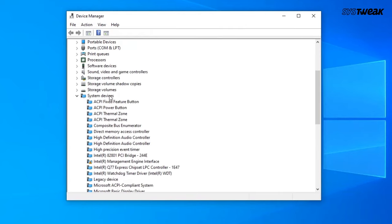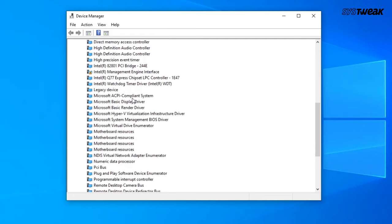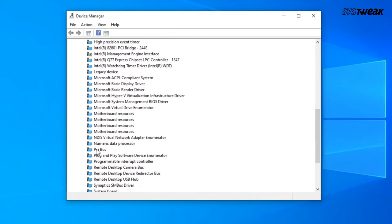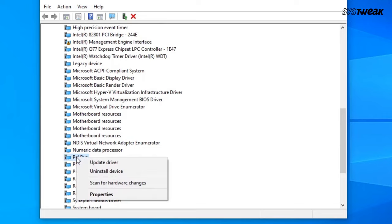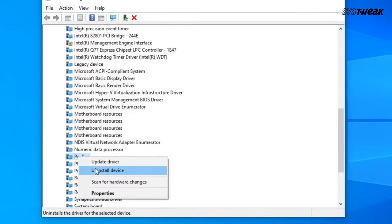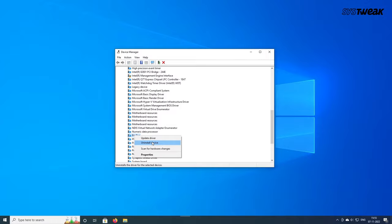Under System Devices or Other Devices, if you see any device with PCI in the name and there is a yellow warning triangle on it, right-click on the device and select Uninstall from the context menu. After uninstalling, restart your computer and Windows will reinstall the driver automatically.